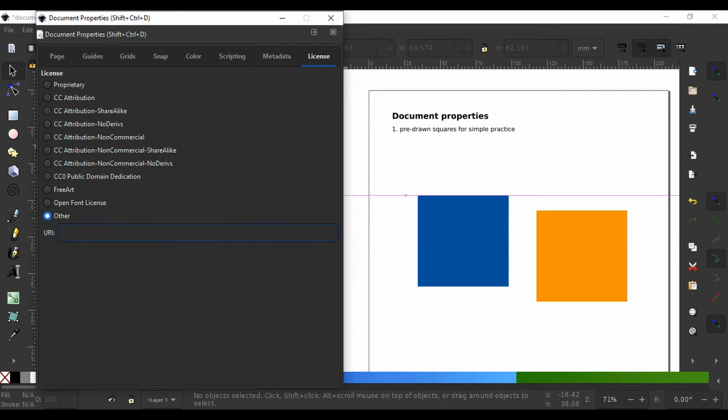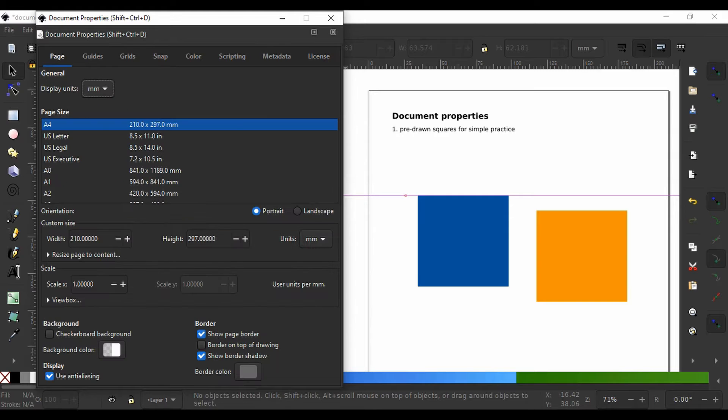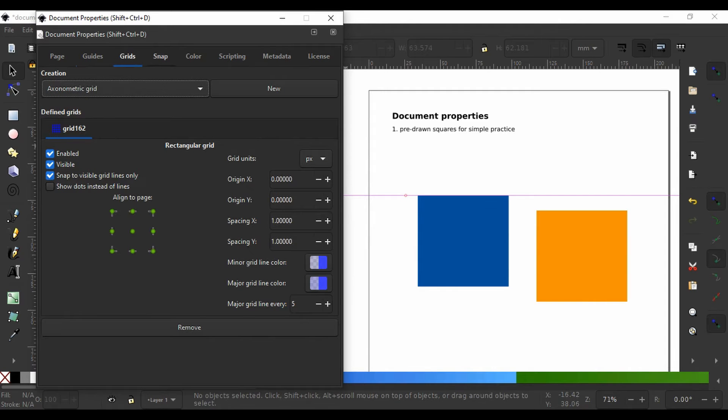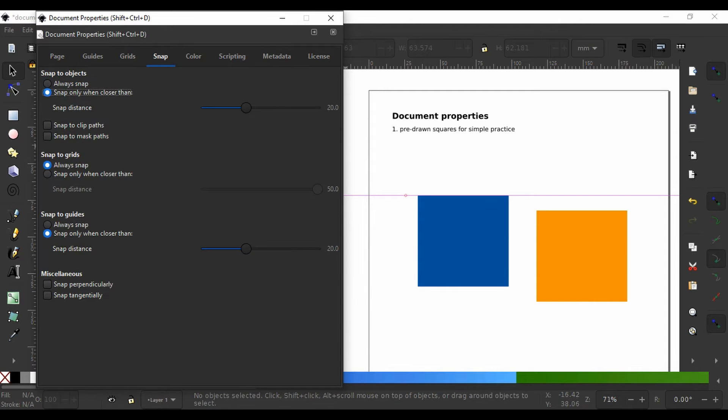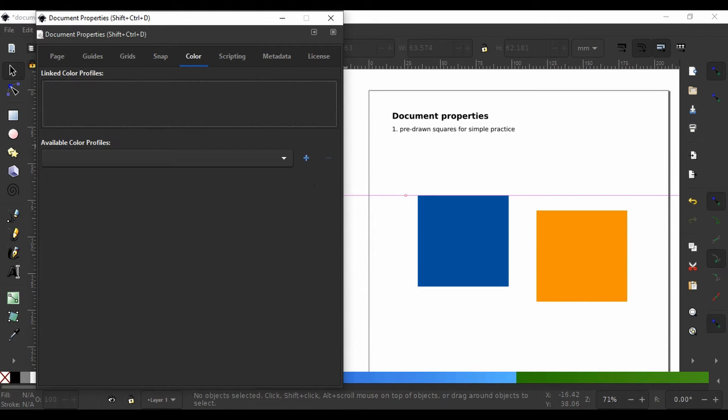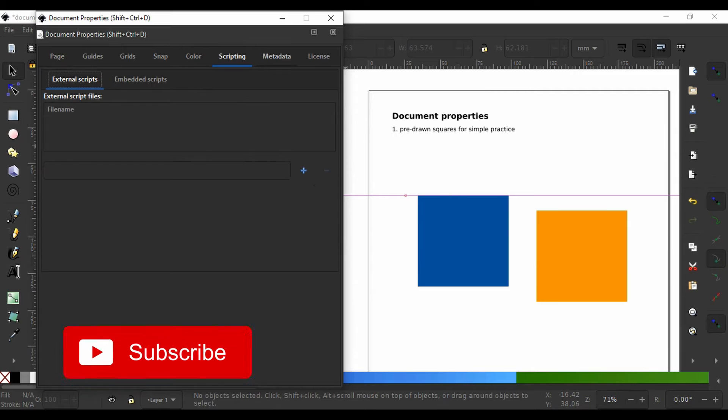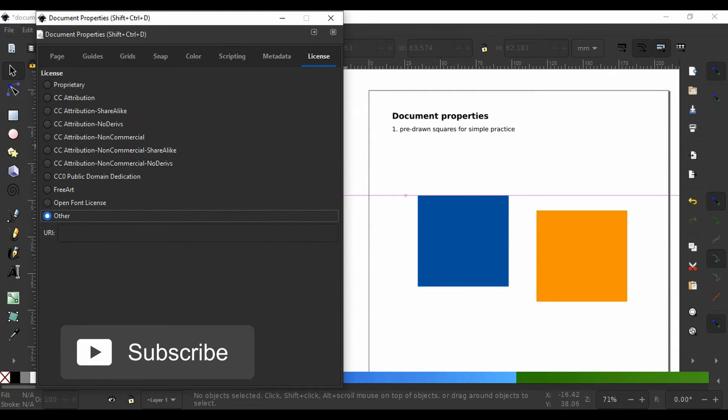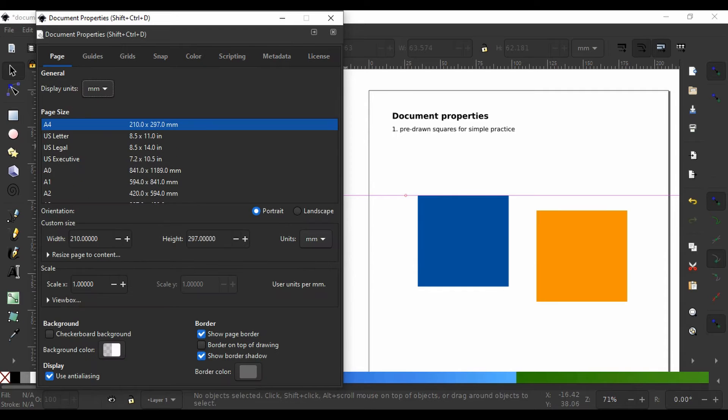So that was a brief overview of the document properties menu showing you how to format a page and document in Inkscape 1.0. In the next video, I will be taking a closer look at the basics of vector graphics so you get more familiar with the process of doing your own illustration.